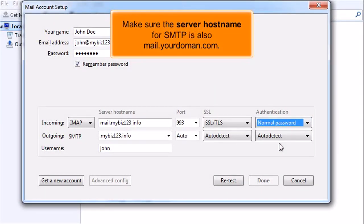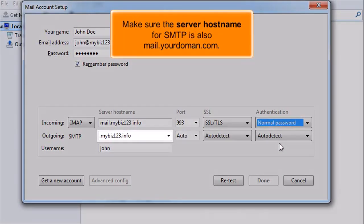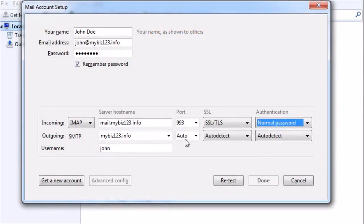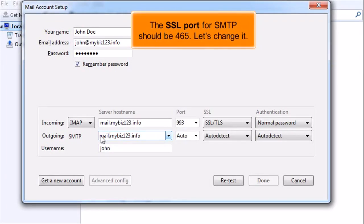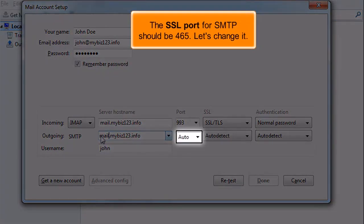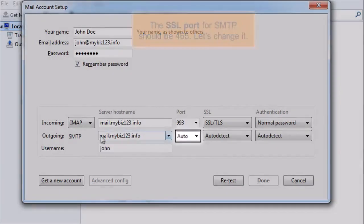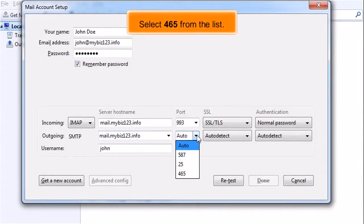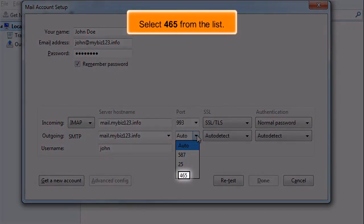Make sure the server hostname for SMTP is also mail.yourdomain.com. The SSL port for SMTP should be 465. Let's change it. Select 465 from the list.